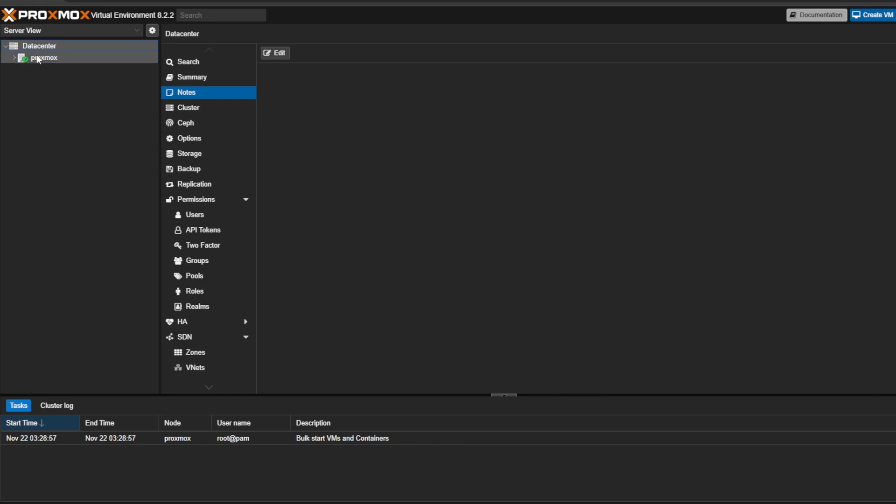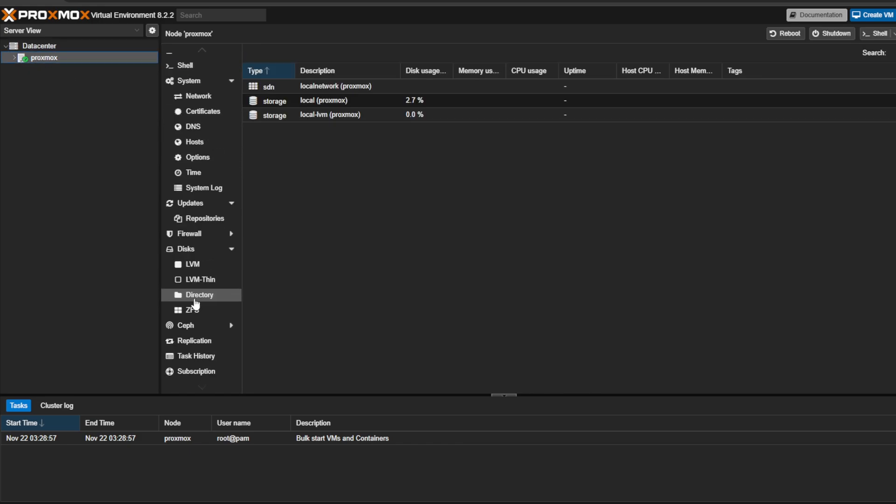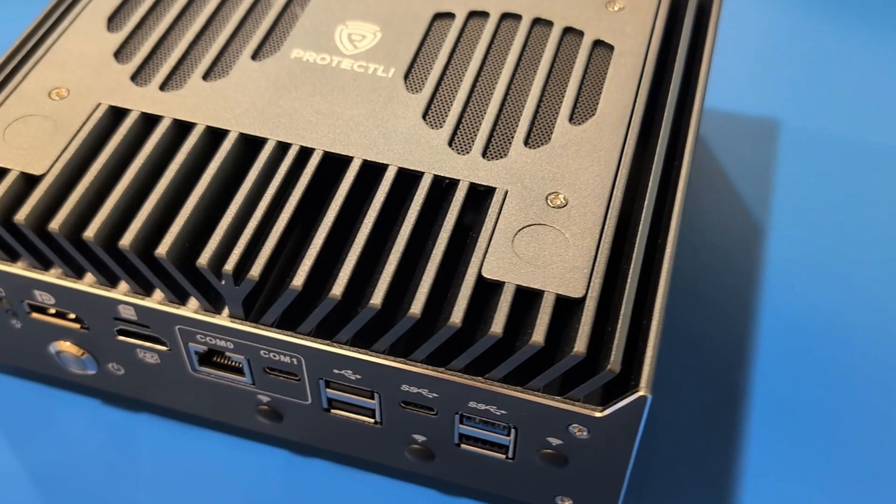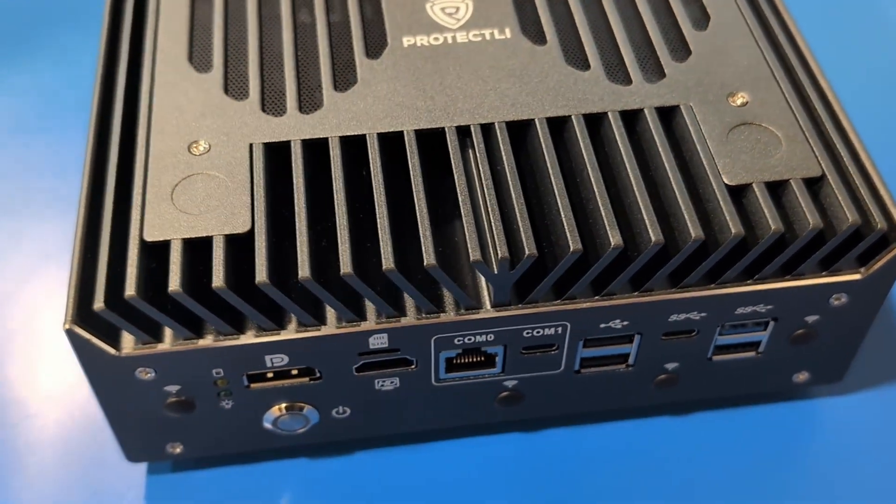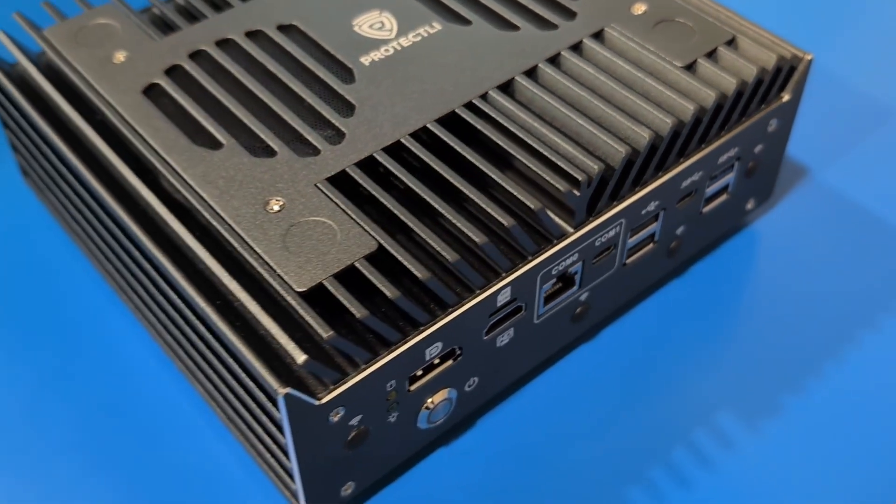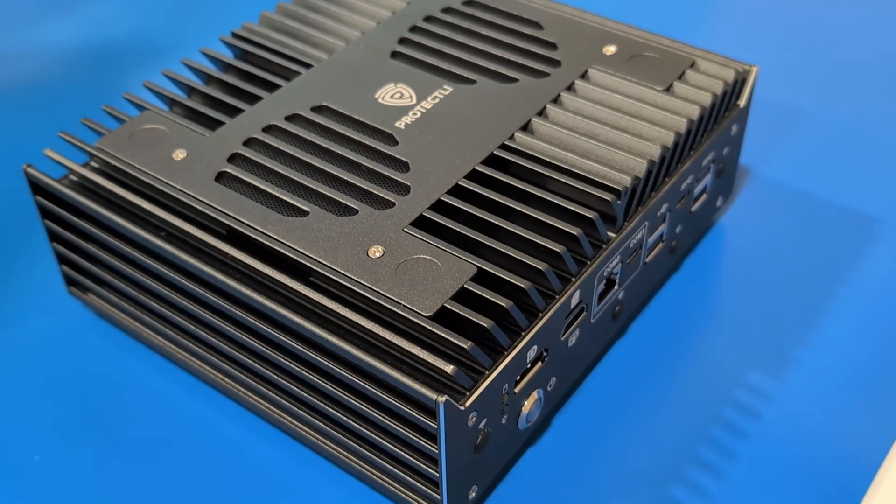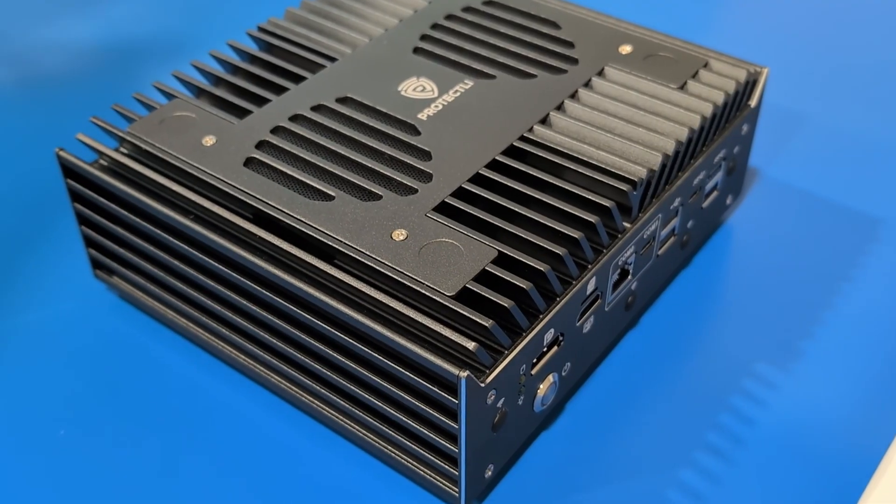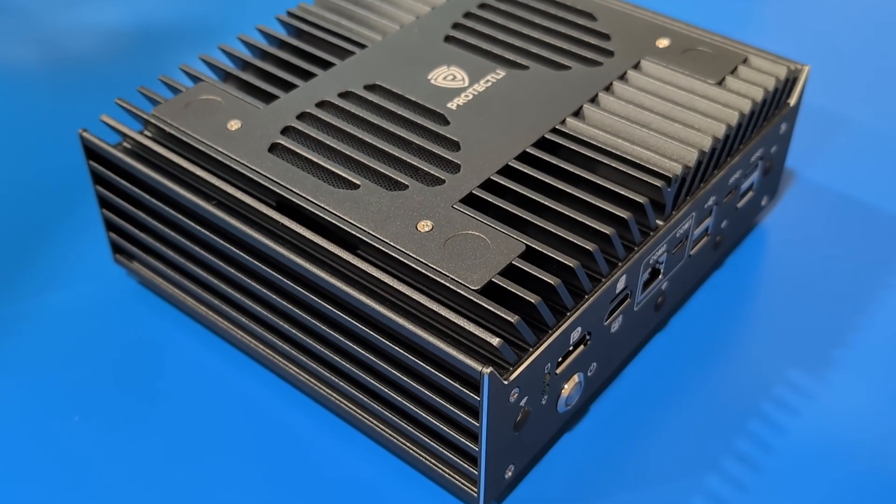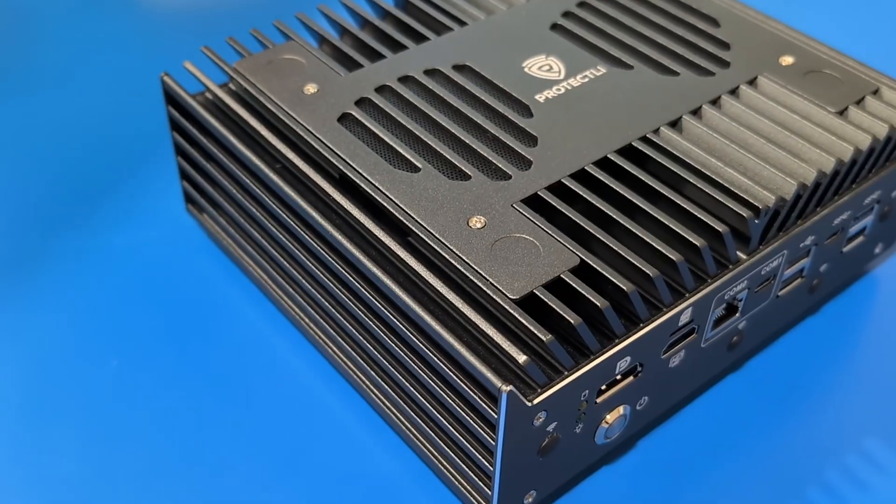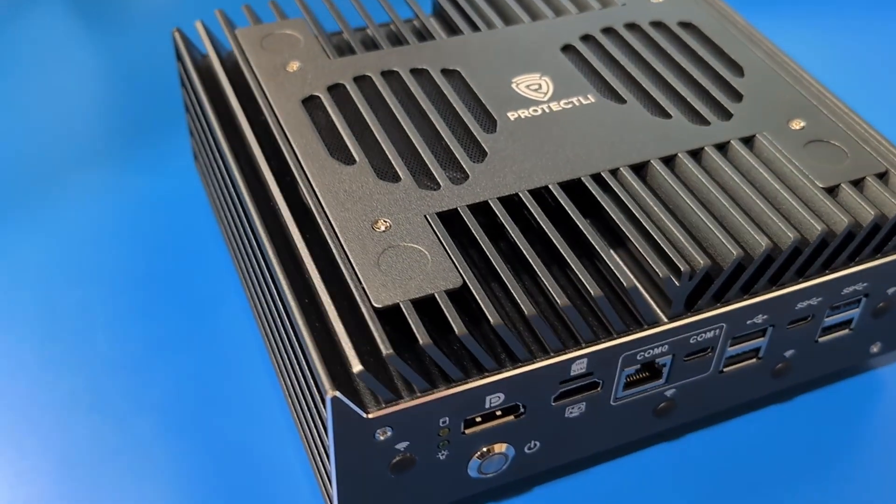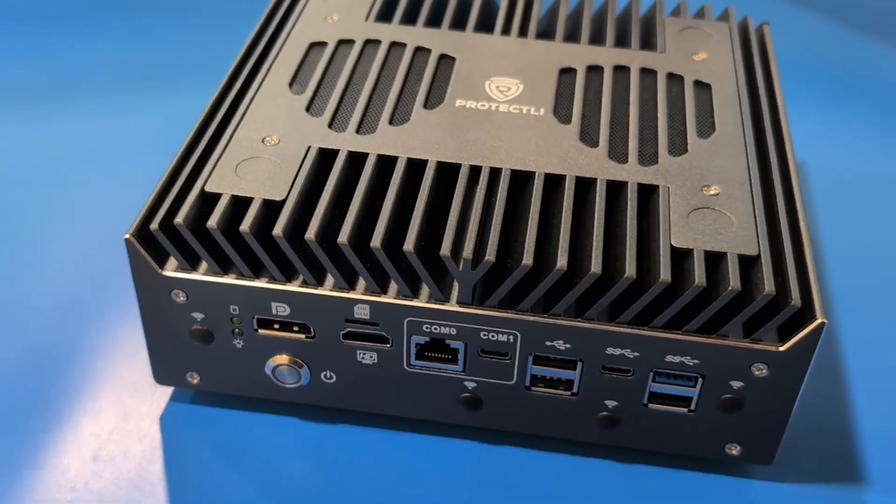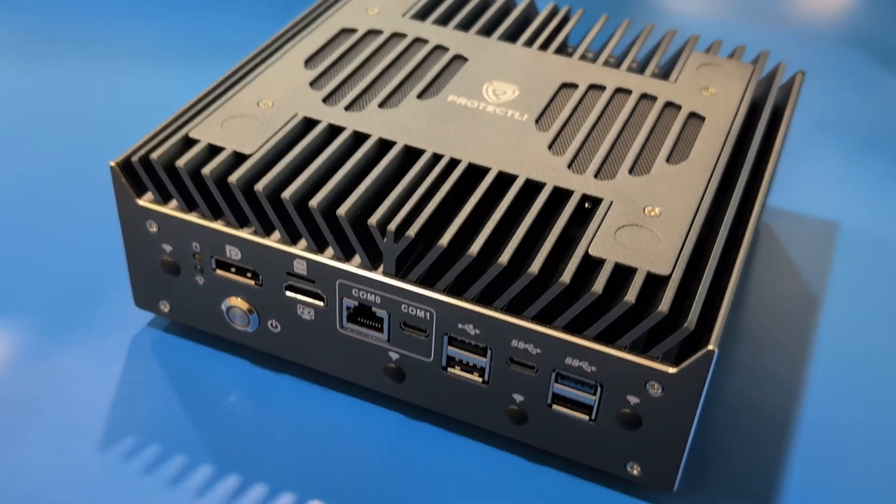Keep in mind we're using Proxmox version 8.2.2 for this example, so if you're using a different version, these steps may look somewhat different. We're also installing Proxmox on a VP6670 in this example, and while you can technically install a hypervisor like Proxmox on most of our vaults, we highly recommend using one of our six-port models like the VP6600 series for a smoother experience, as they generally have better CPUs, support for more memory, and other benefits that will allow you to scale up as needed.